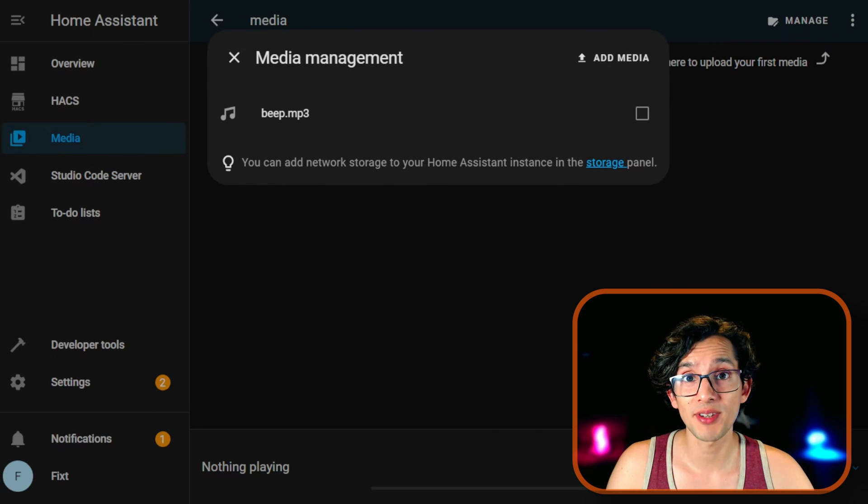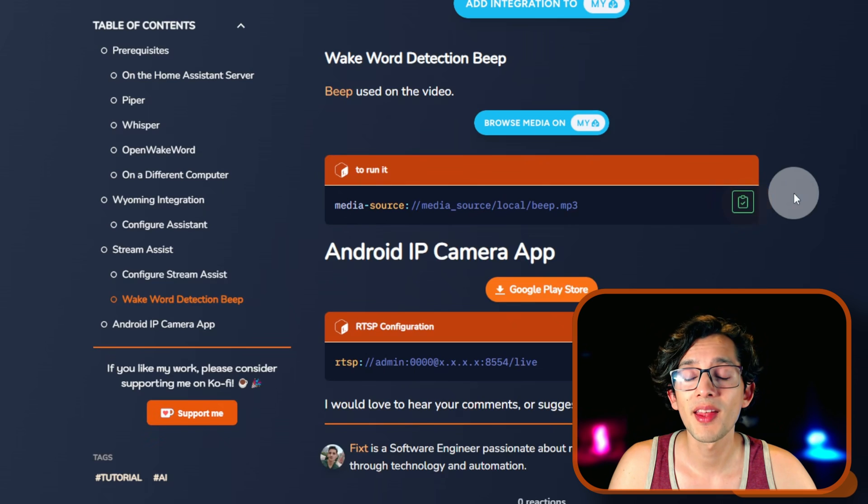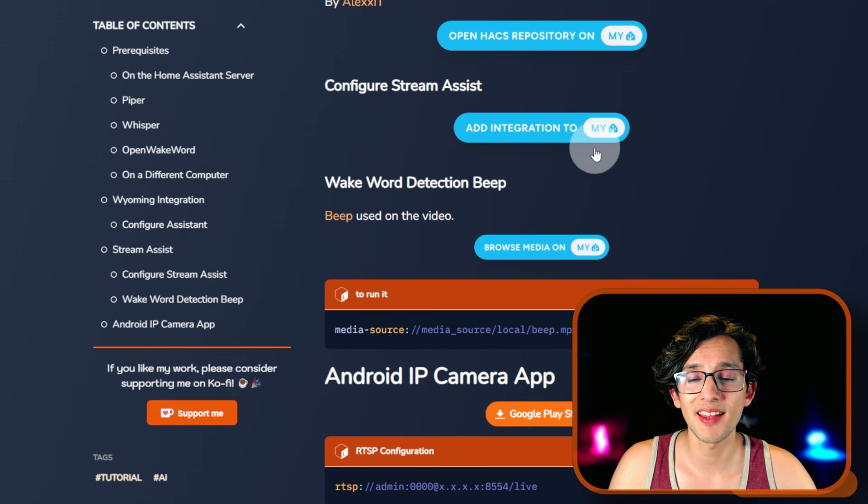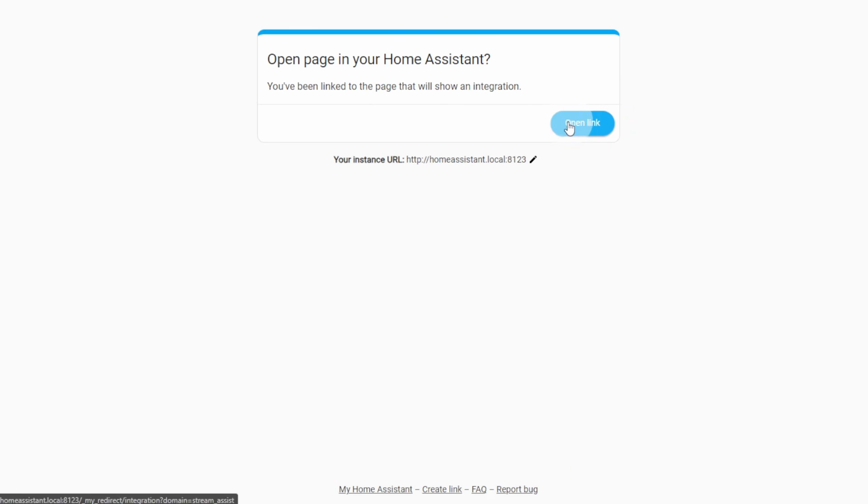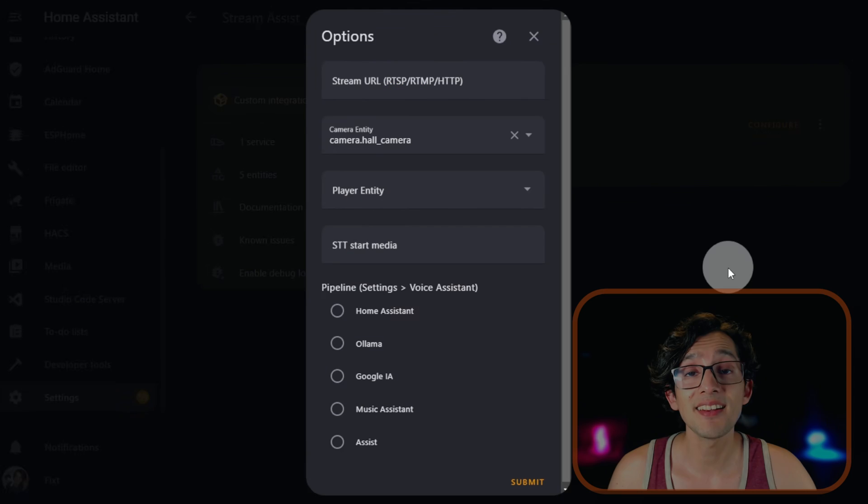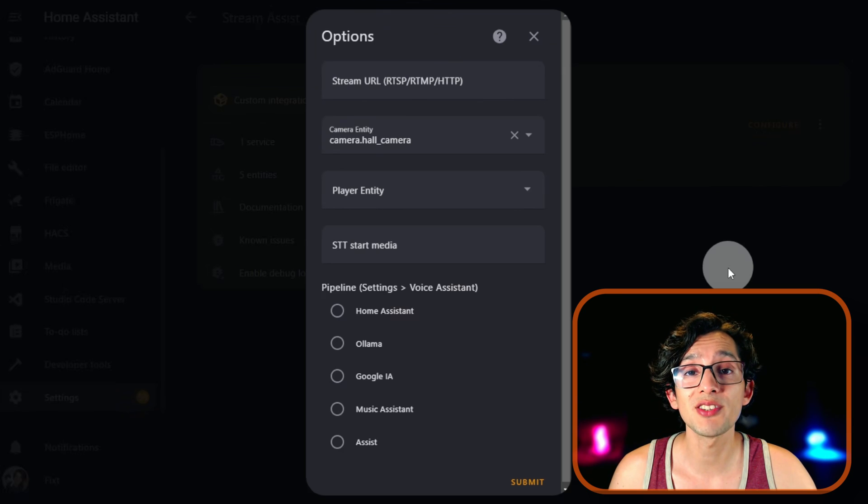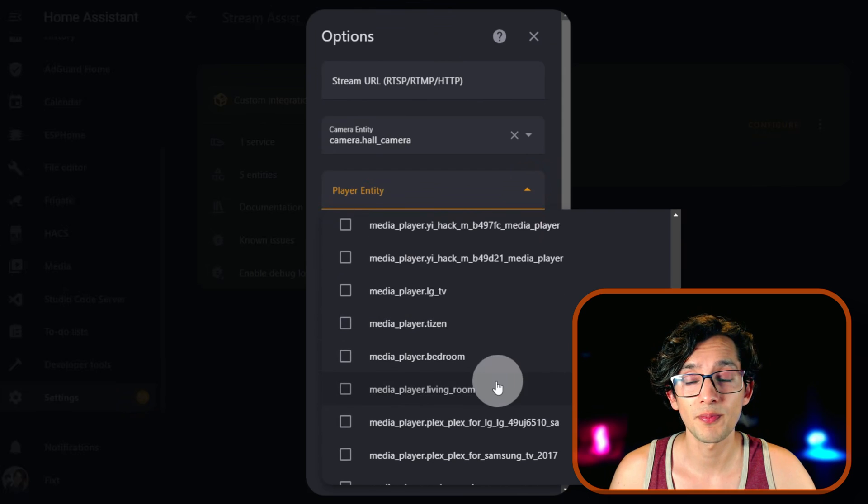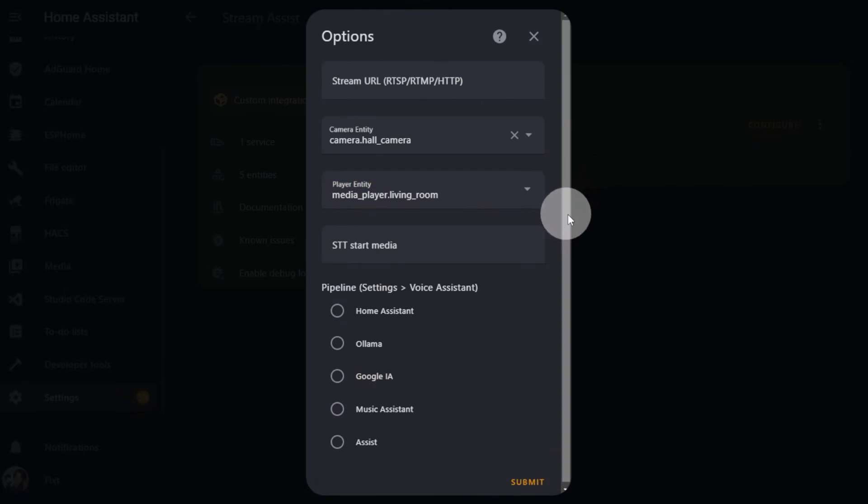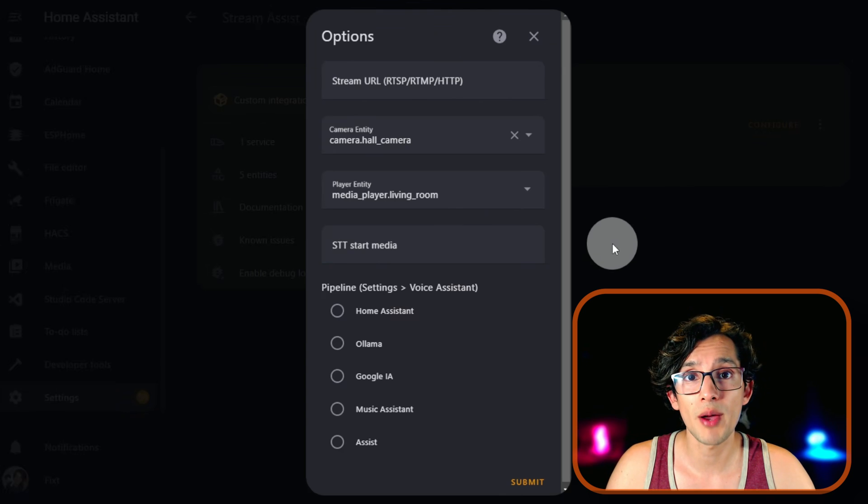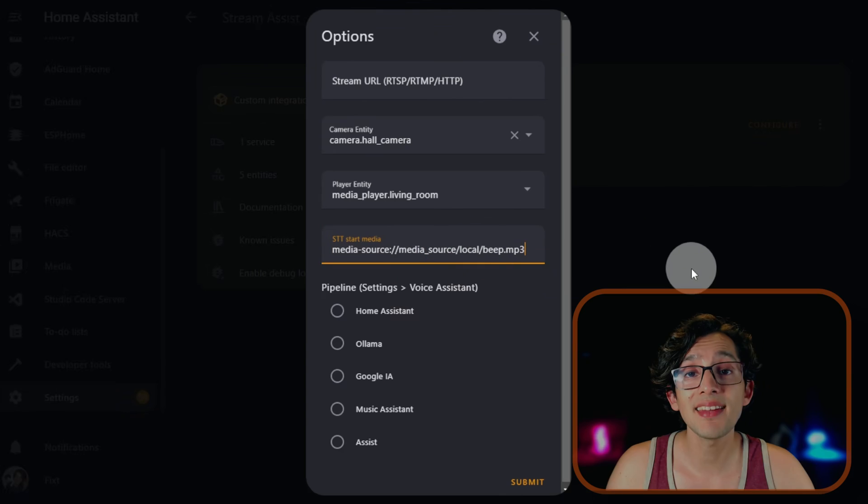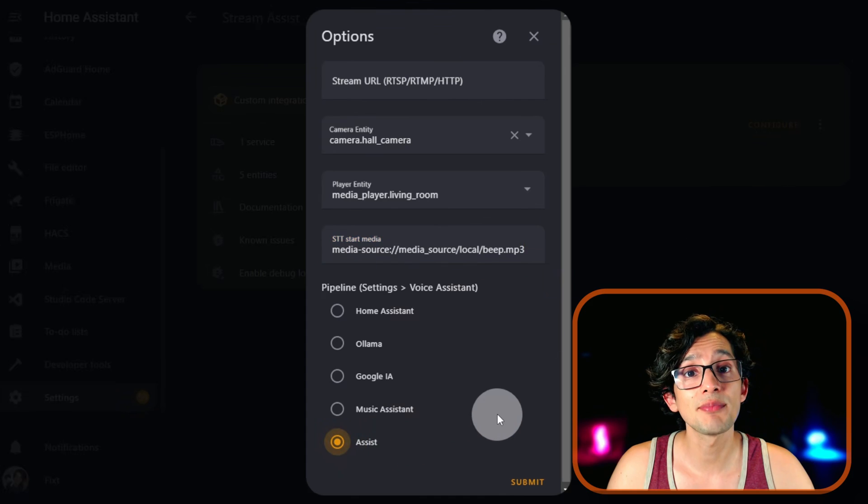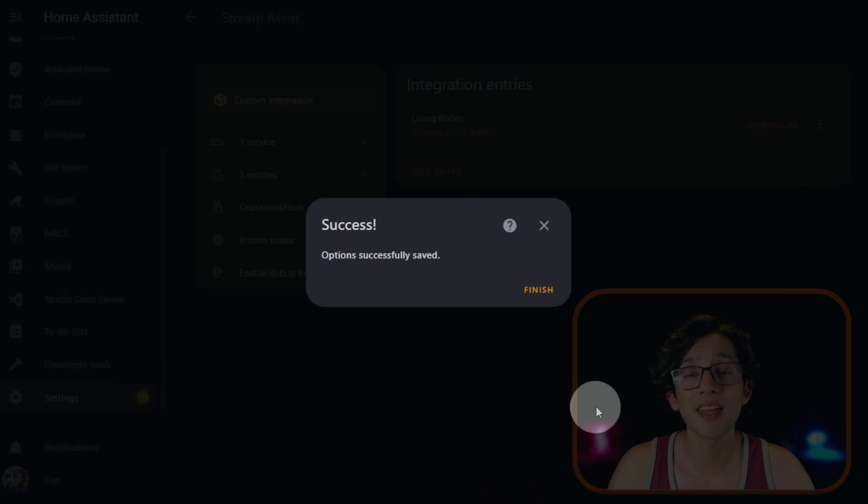Now go back to my website. And here just copy this command. And then click on the Add Integration to my Home Assistant again. Click on Open Link. And now click on Configure. And here in Player Entity, select the media player where you want to hear the assistant. You can select more than one if you want. Then in STT Start Media, paste the command from my website. And then in Pipeline, select the assistant that we just created. And then just click Submit and then Finish.